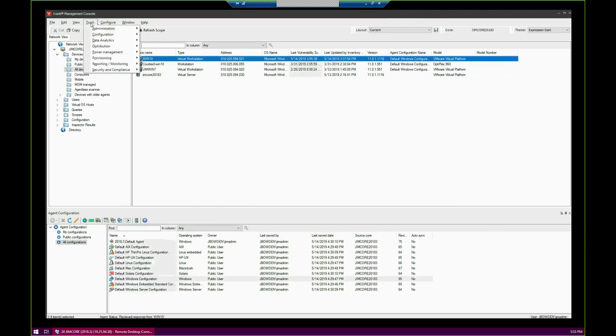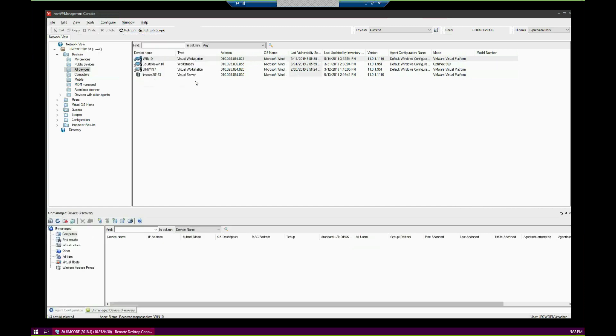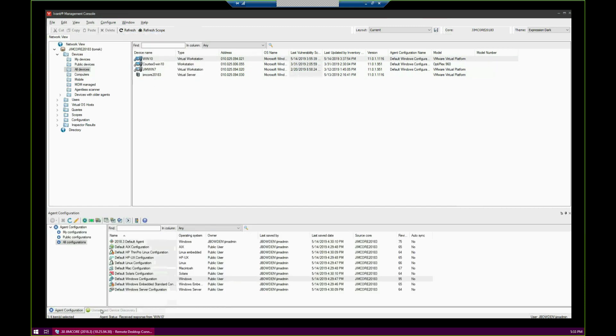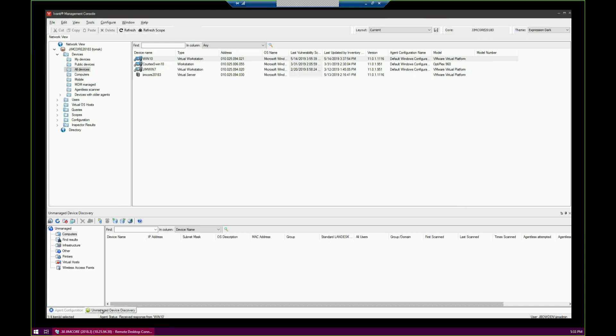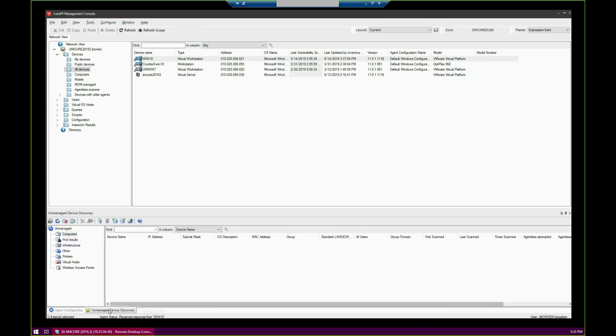Go to Tools, Configuration, Unmanaged Device Discovery. As you can see, down here at the very bottom, we've got two different tabs. We're going to be using this later on, so I'm just calling attention to it. We've got Unmanaged Device Discovery.